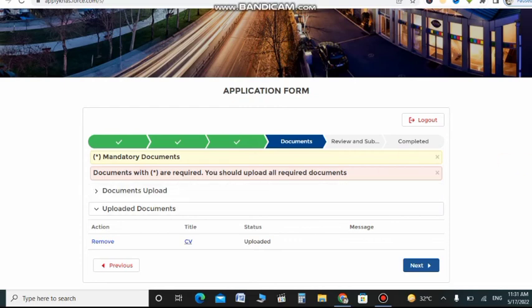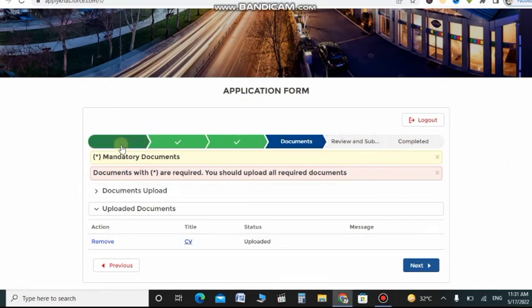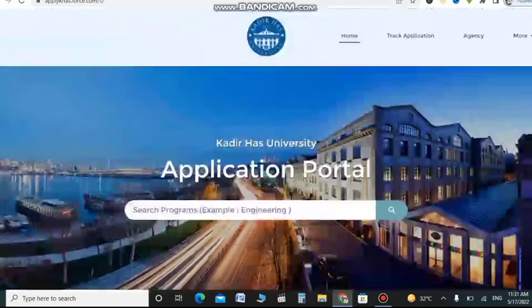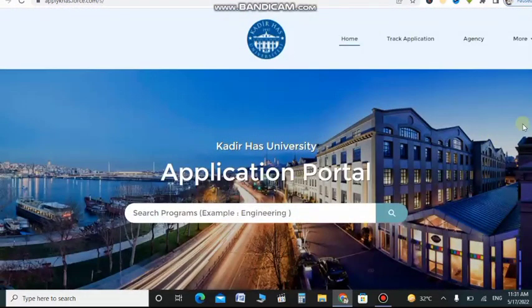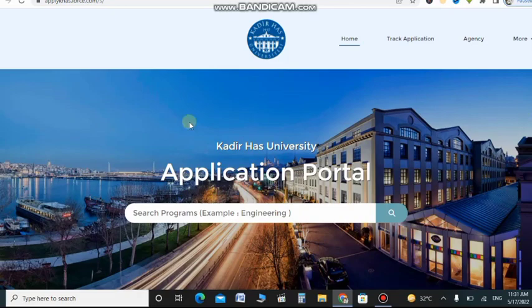Otherwise you can see that the next step will be review and submit. You will review your application and then submit, and the last step is completed. So this is a simple process. Thank you so much.